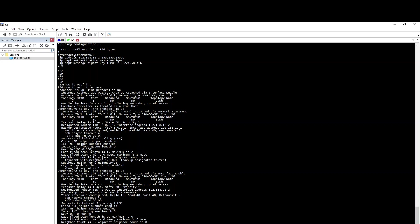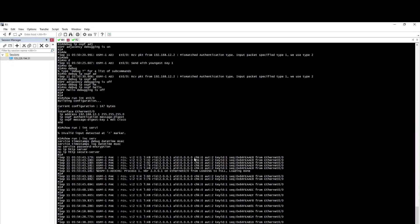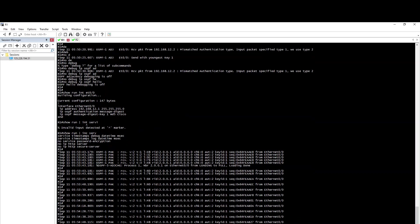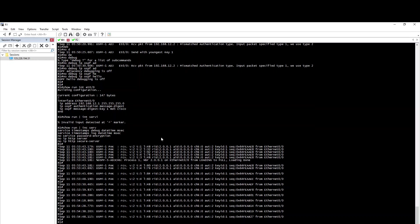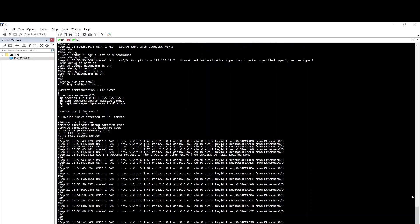So, if you want to know OSPF Authentication, you can see as they need to check. Subscribe and press. Thank you.